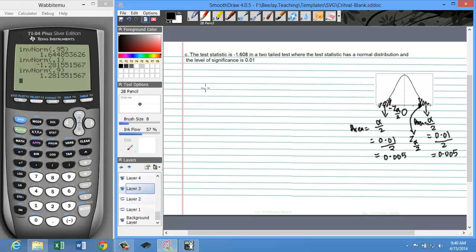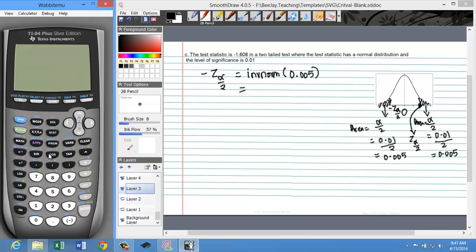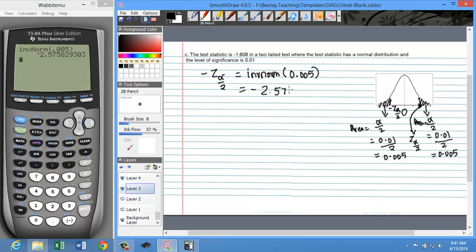As I mentioned in the previous problem, I don't have to find both critical values — just pick one. I like to pick the left one. So negative Z alpha over 2 equals inverse norm of the area below negative Z alpha over 2, and that area is alpha over 2, which is 0.005. If I type in inverse norm of 0.005, I get negative 2.5758, commonly written as negative 2.576. If you multiply by negative 1, the right tail critical value is positive 2.576.